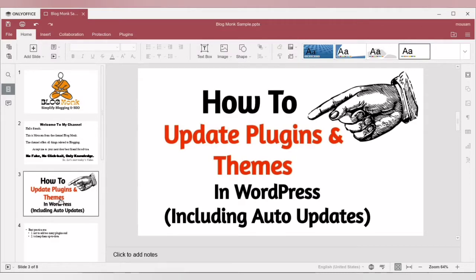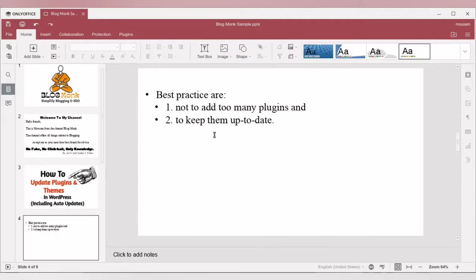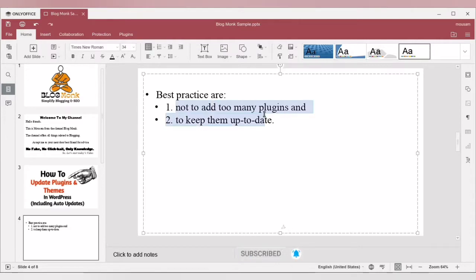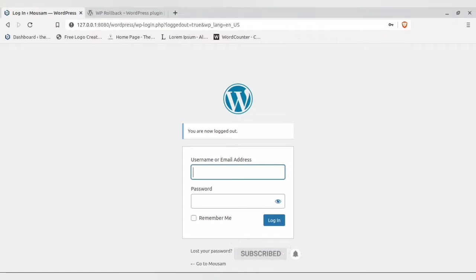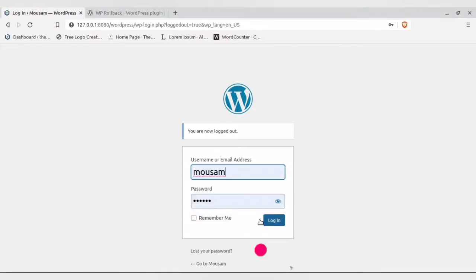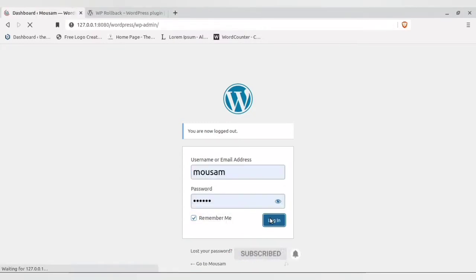While blogging, the best practice is: number one, not to have too many plugins, and number two, to update them as soon as a new update is available. These are the two best practices that you need to follow. Let's head on to our WordPress dashboard.